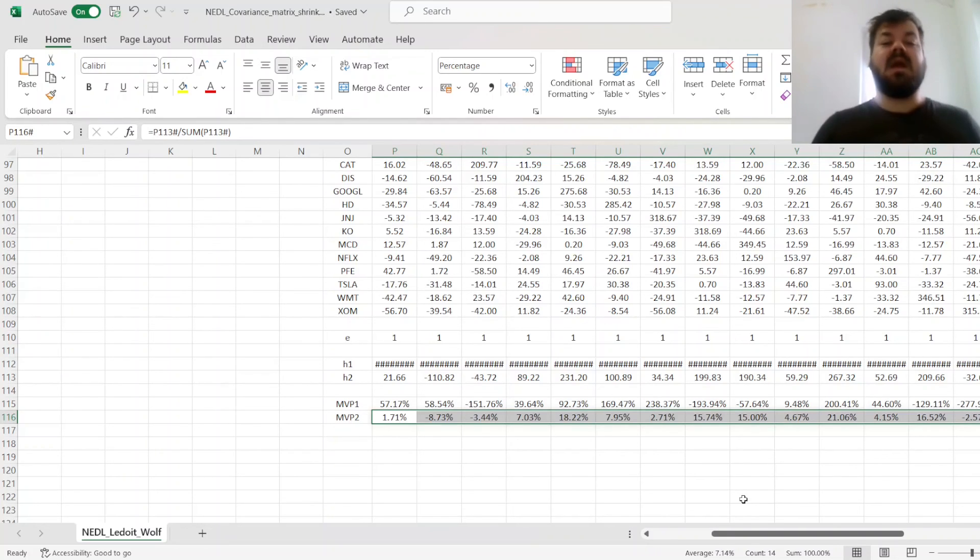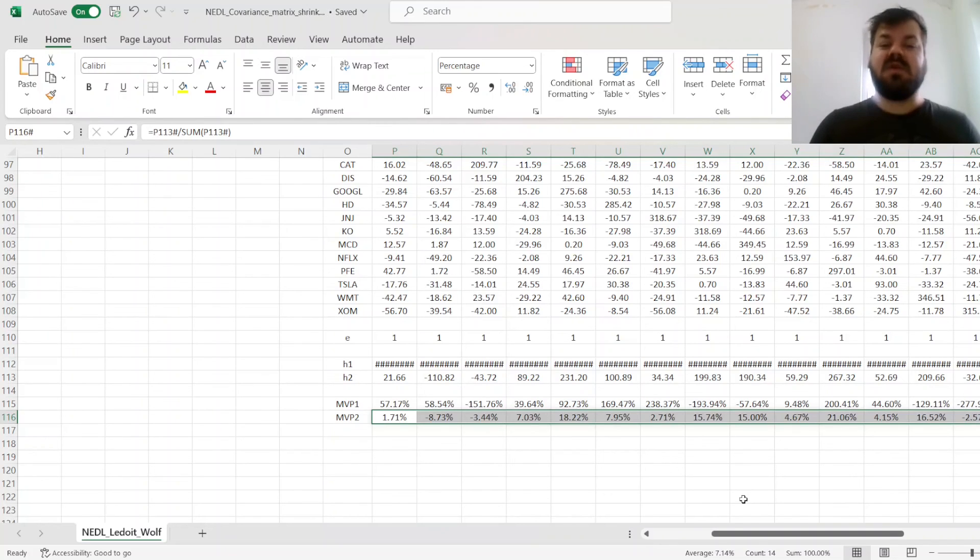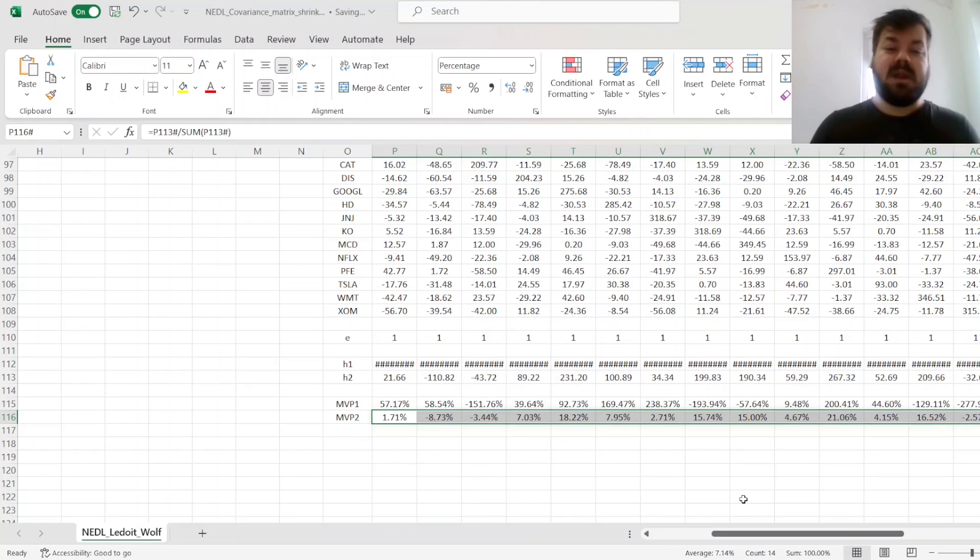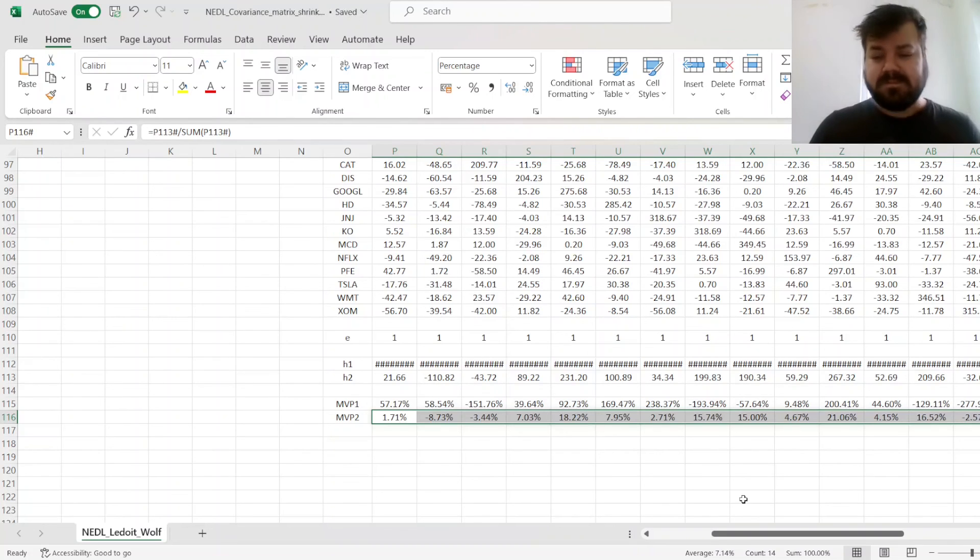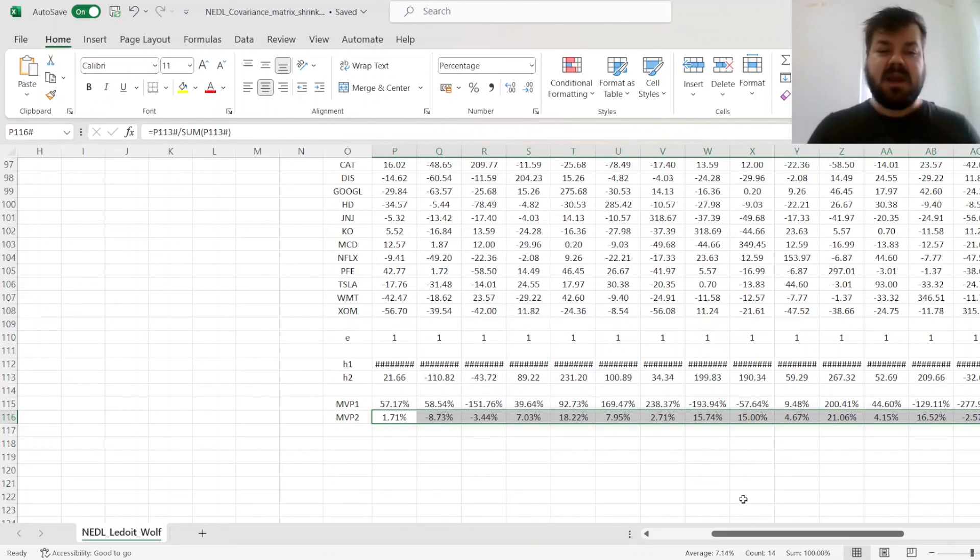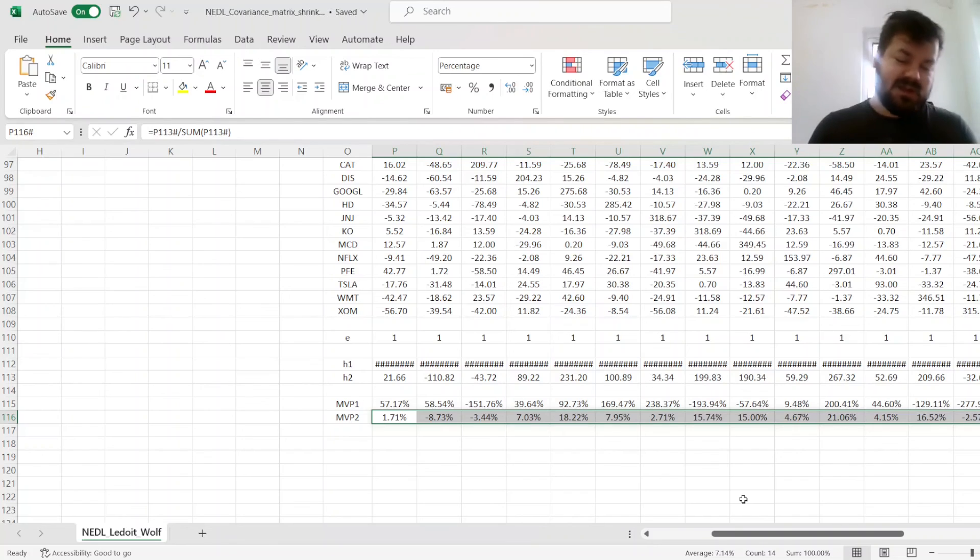And that's all there is for the application of the shrinkage procedure to the covariance matrix as per Ledoit-Wolf 2004 and its applications to simple portfolio management tasks.